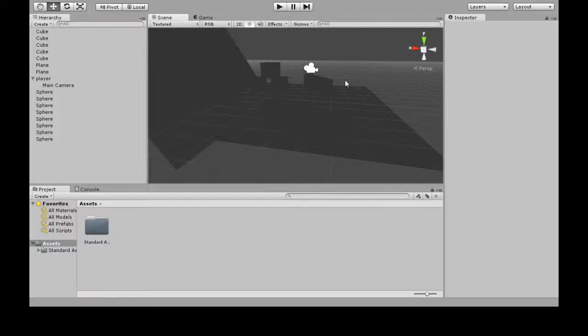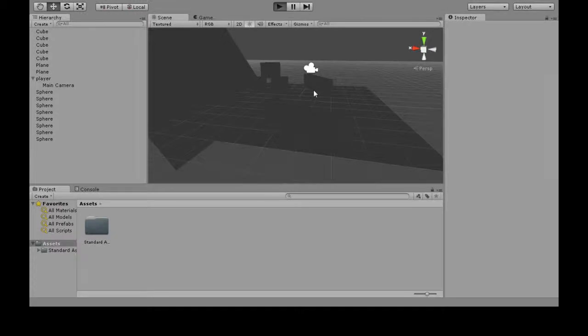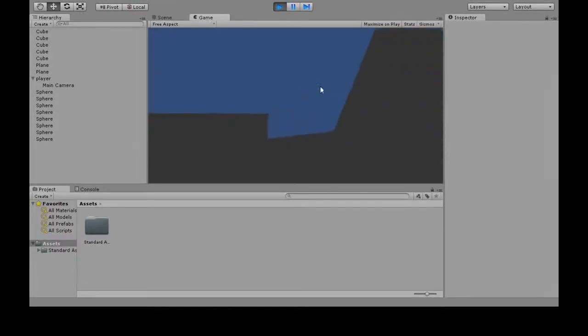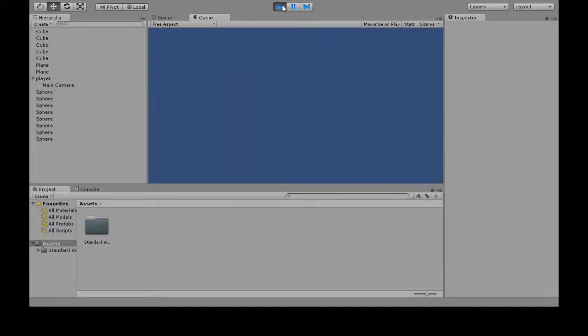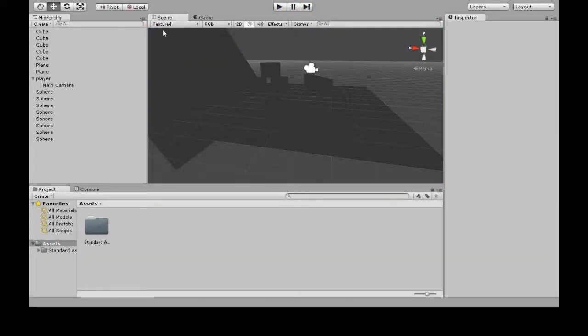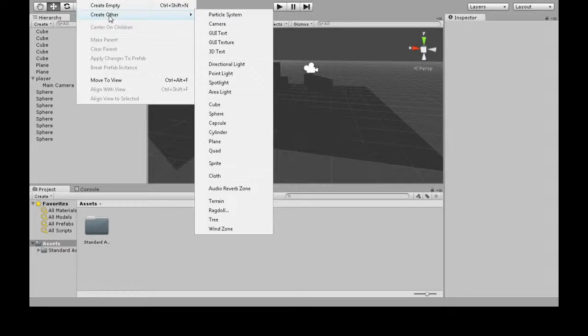Alright, so here we're going to review lighting. I have a scene with some shapes, but if I press play, it's hard to see because there's no lighting at all. I'm going to stop it. So we're going to make some lights - game object, create other. We're going to look at these three and then ignore area light.